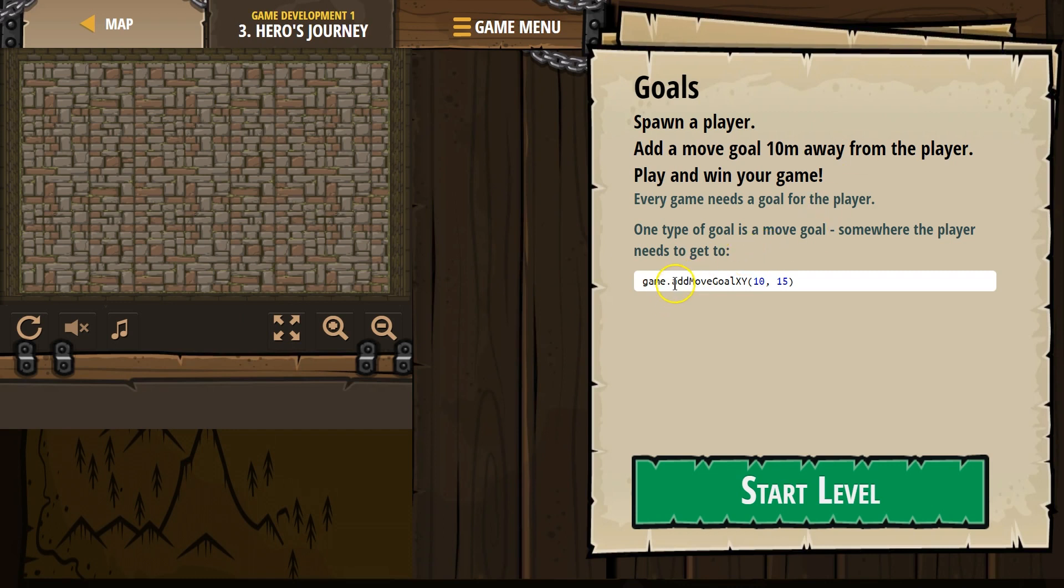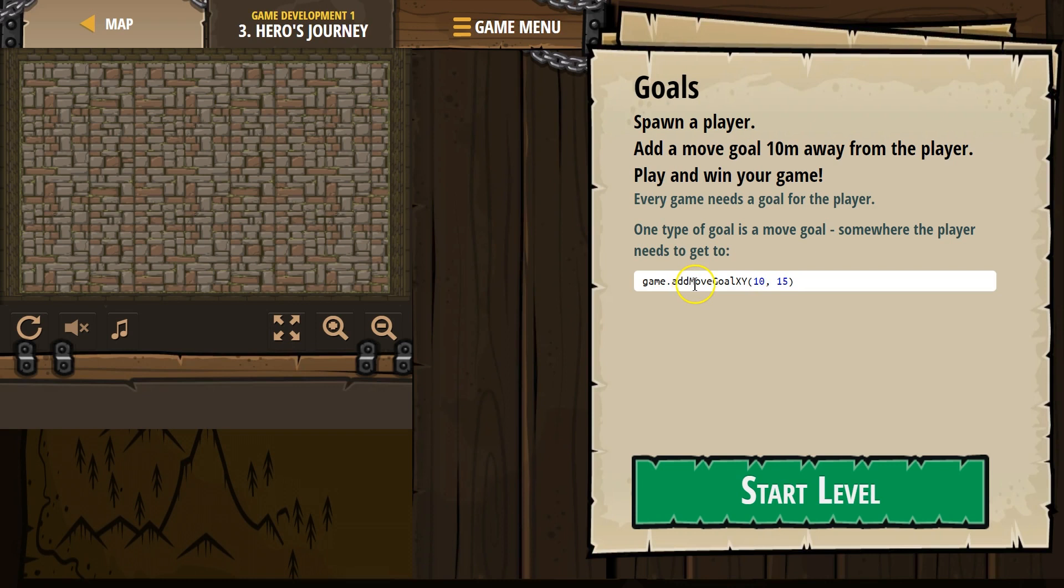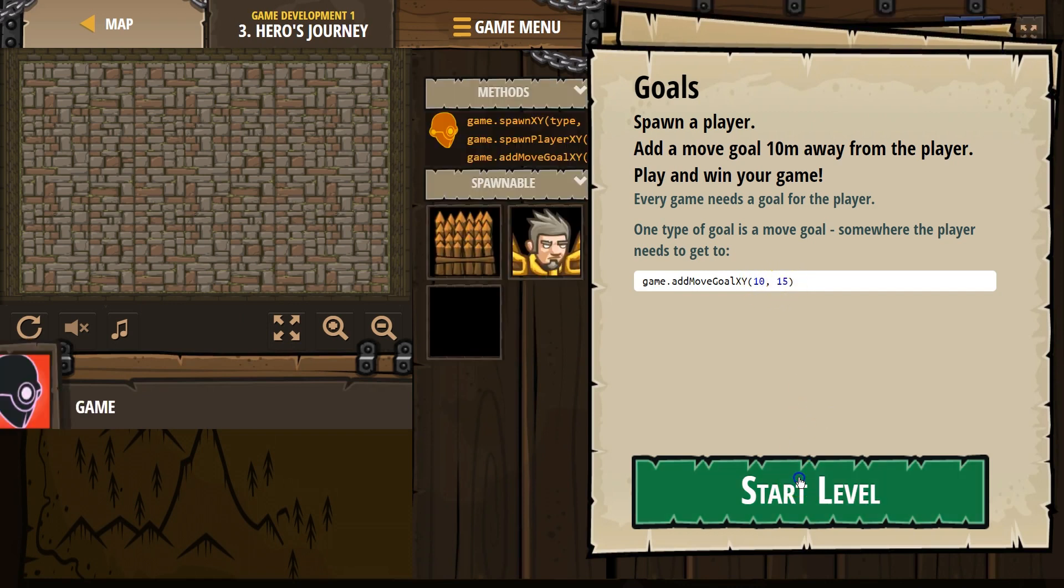Game. This is our game object, which is the game board. Add move goal xy. This is called a method. A method is like a function. It does something. I have a period in front of it. These are integers, or just numbers. They are parameters, or they are arguments. That's because they tell the function, the method, what to do. It looks like this will move to 10x and 15y, I think.